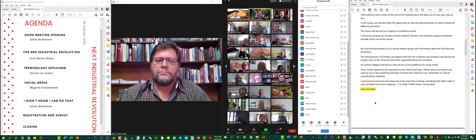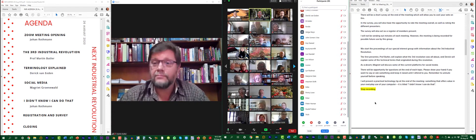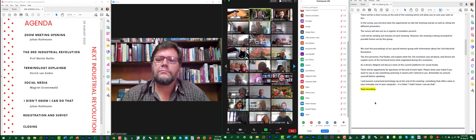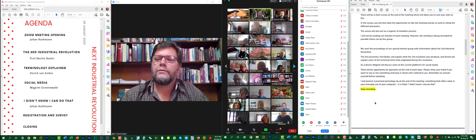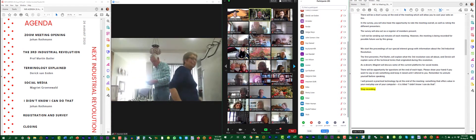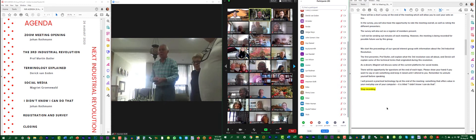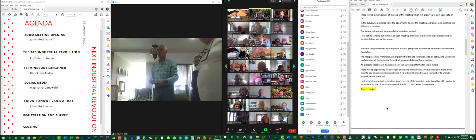This is historical — the first meeting of this Special Interest Group. The information today is mostly about the third industrial revolution. The first presenter, Professor Butler, will explain what the third revolution was all about, and Derek will explain some of the technical terms that originated during this period. As a dessert afterwards, Margrit will join us to discuss current social media platforms. There will be an opportunity for questions at the end of each topic, so during the presentation please keep your questions.